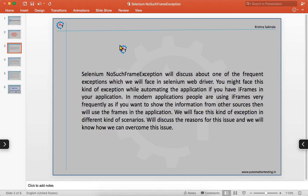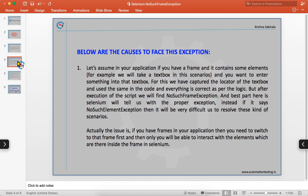We will discuss all the reasons and see how we can overcome this issue. Let's assume your application has a frame containing some elements — for example, a text box inside a frame. You want to enter something into that text box, so you capture the locator, say an ID, and write the logic to send keys. But after execution, you get NoSuchFrameException.